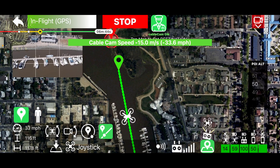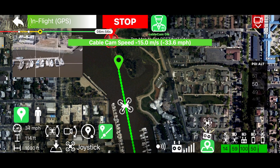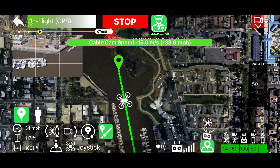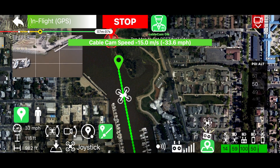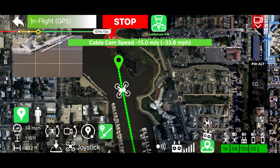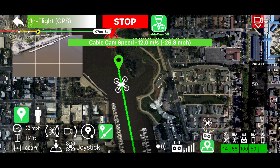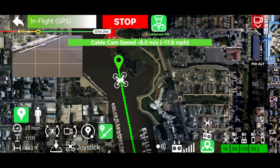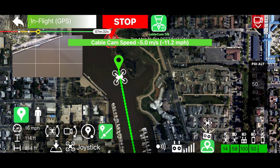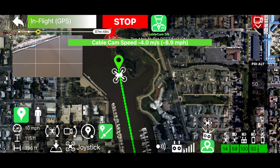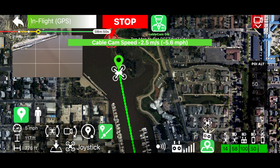With the cable cam activated, as you approach either end of the line the drone will slow to a stop. As I get to the end here I'm holding the stick full down — the drone slows and then comes to a stop at the end of the line.